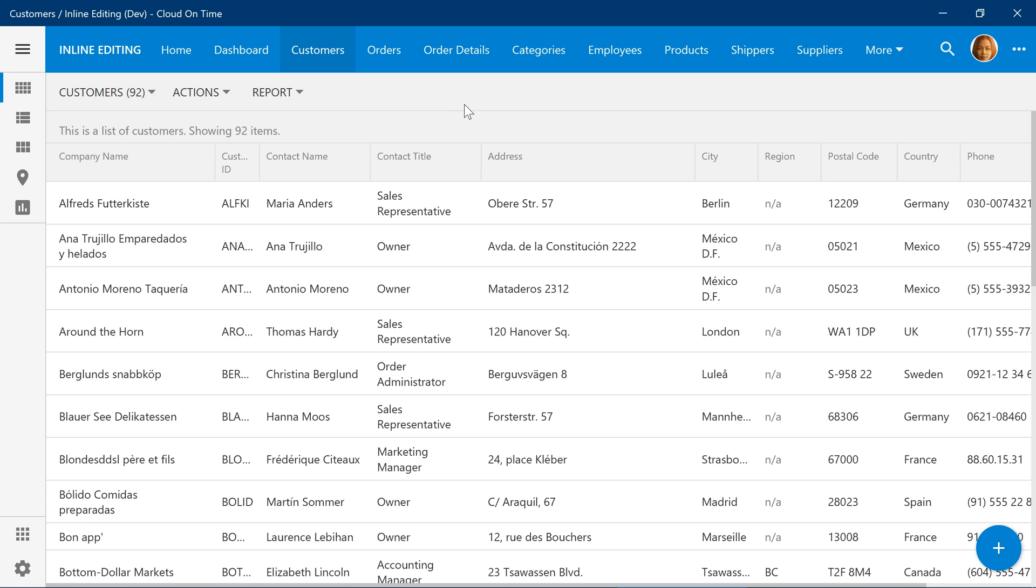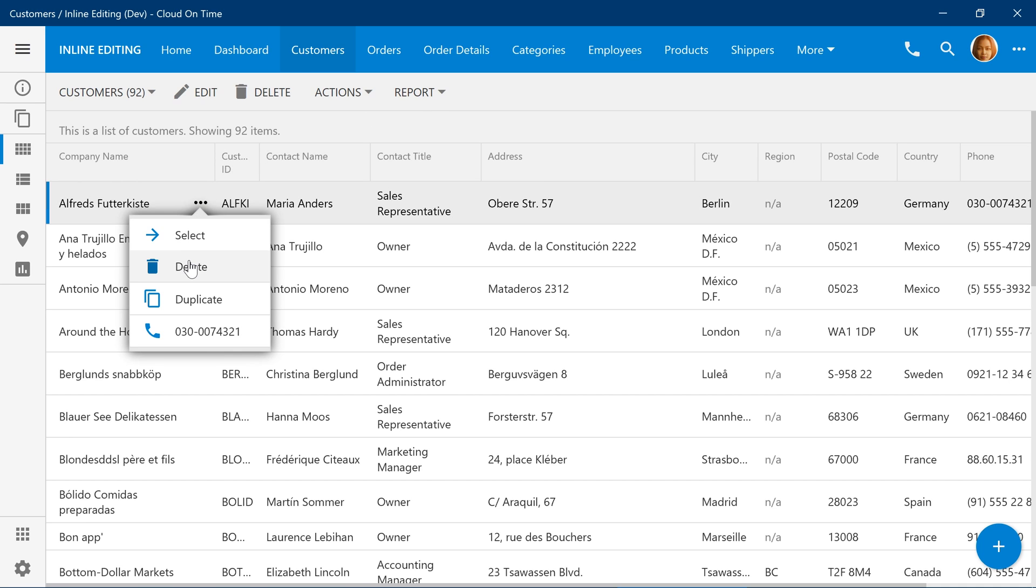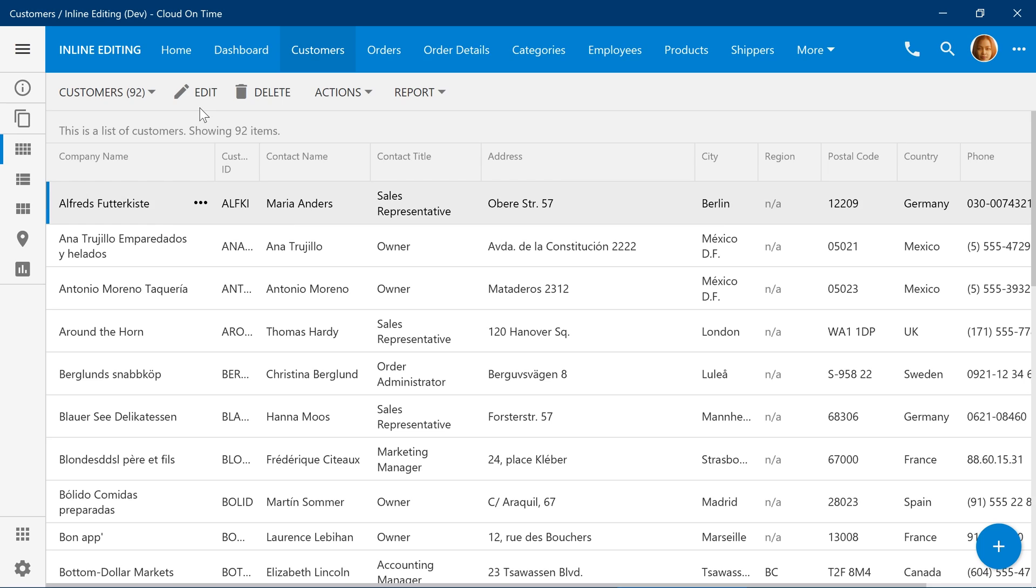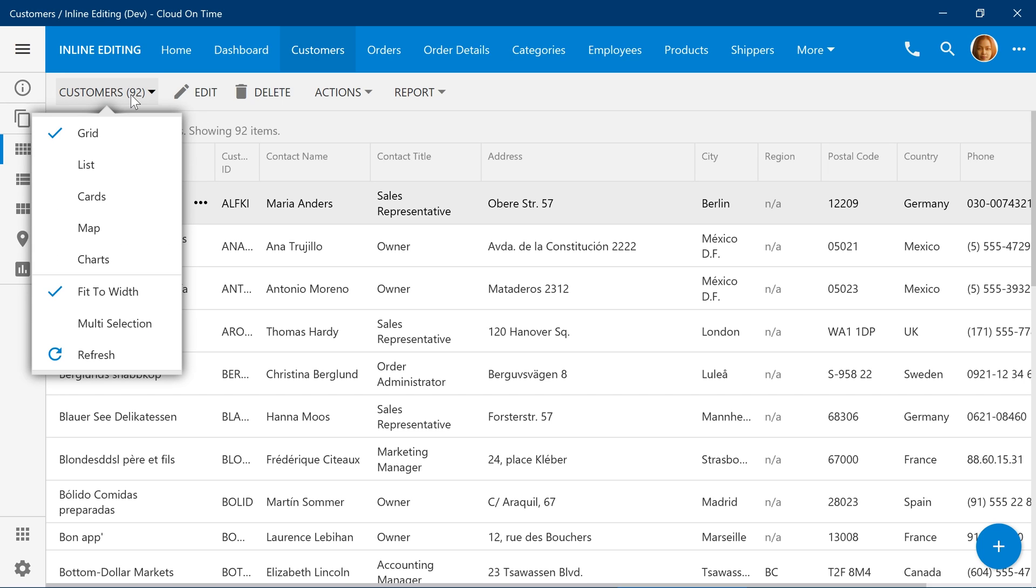The user cannot enable inline editing by using the row context menu. The user also cannot enable inline editing using the view selector either.